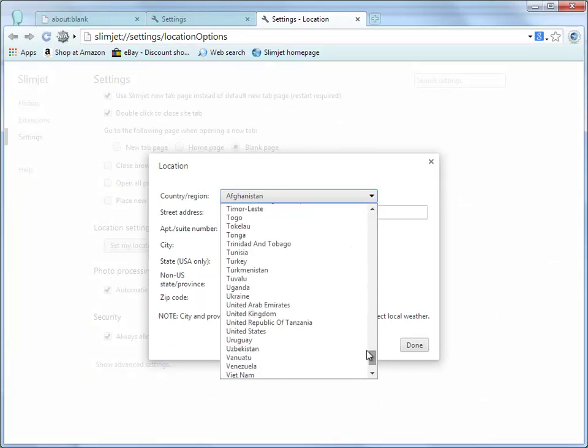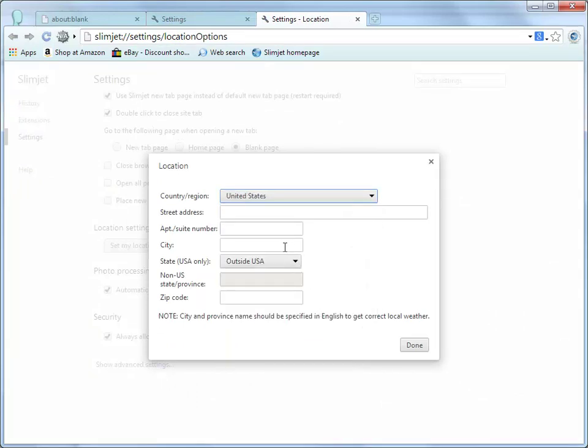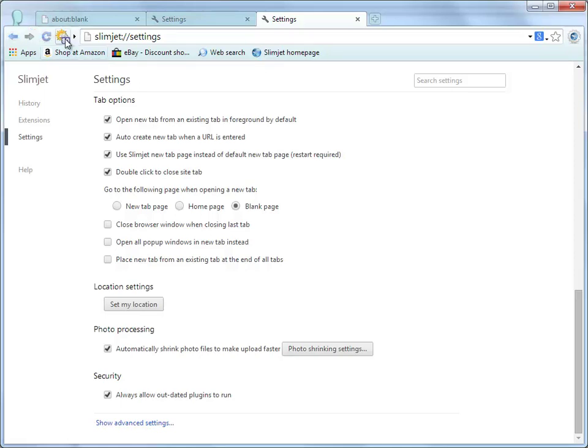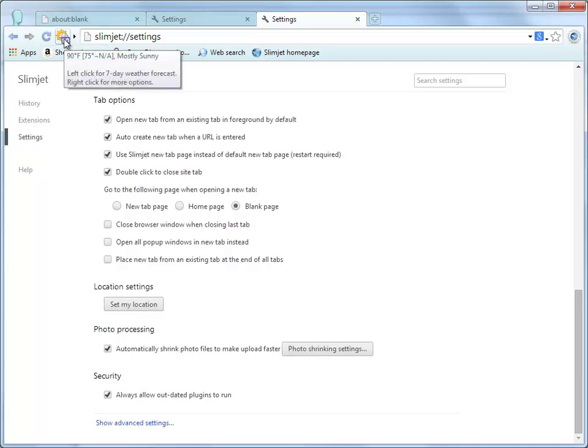For U.S. users, a simple 5-digit zip code is enough to get your local weather. After inputting your location, your local weather condition immediately shows up on the weather button. The icon indicates the current weather condition while the small number at the bottom right corner of the icon shows the current temperature. Hover the mouse on the icon and you will see a more detailed description of the current weather conditions including the high temperature during the day and low temperature during the night.